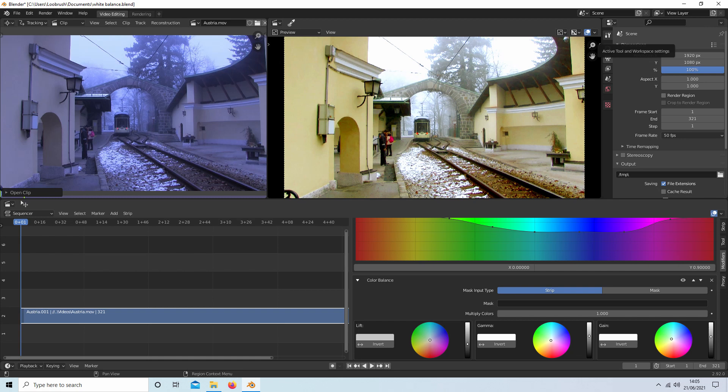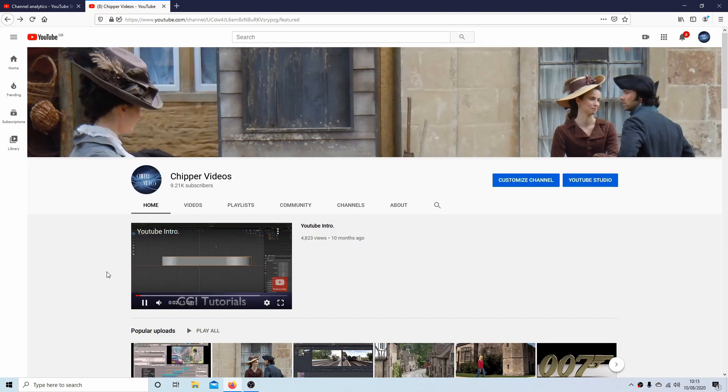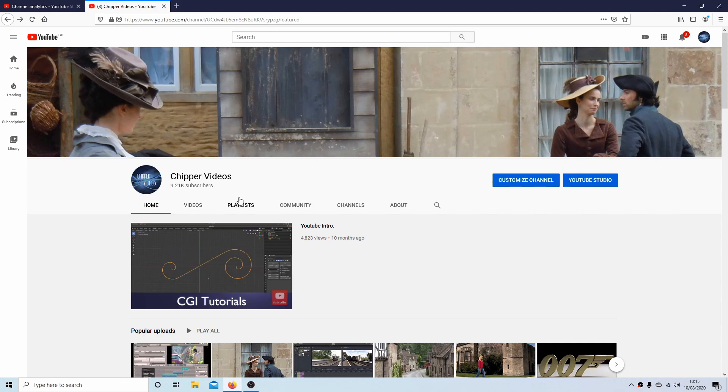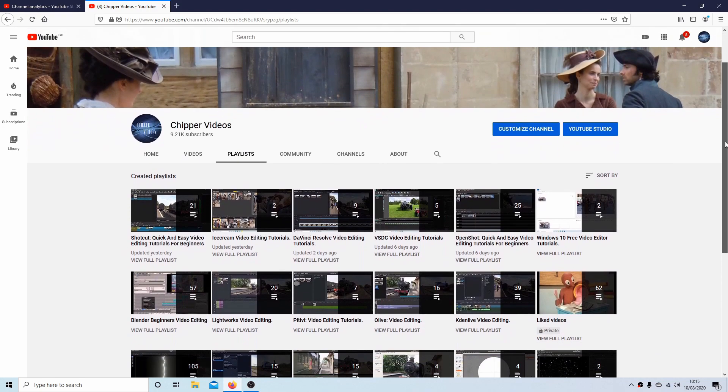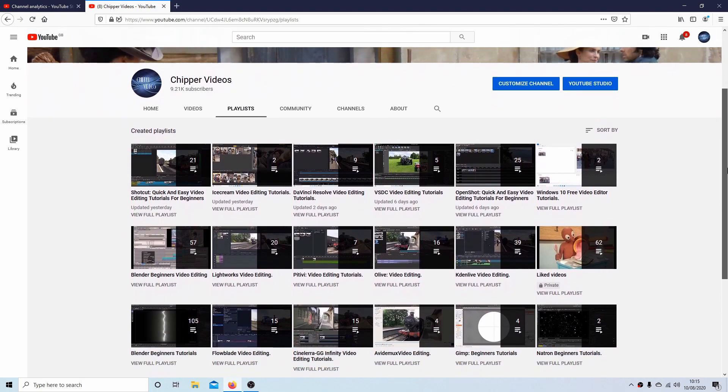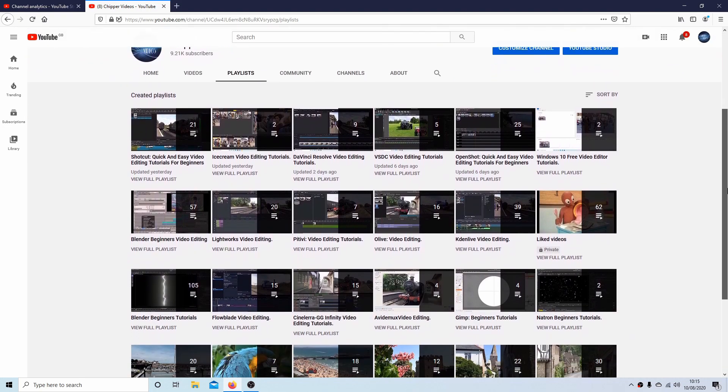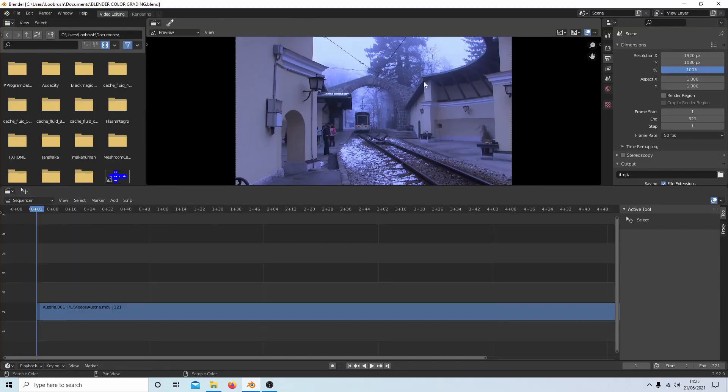In this Blender tutorial, I will show you how to color grade a video clip. I've assumed you have a basic understanding of editing and rendering videos in Blender. A link to my beginners tutorial is included in the description for those that don't. Other tutorials can be found in my playlists.